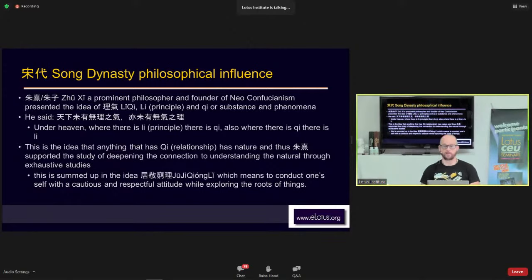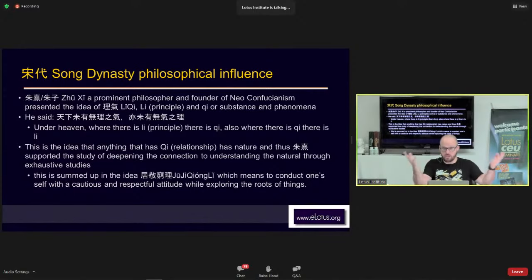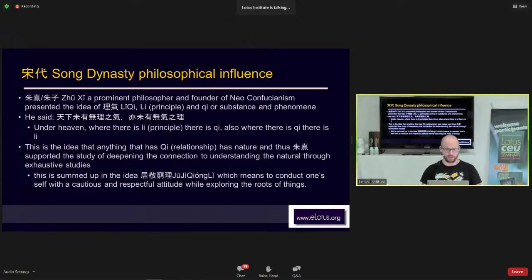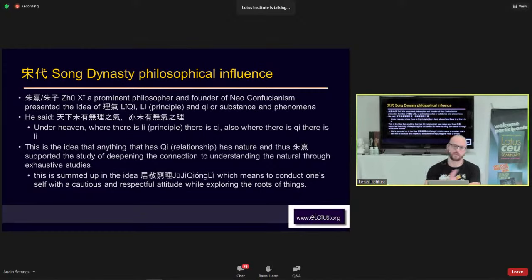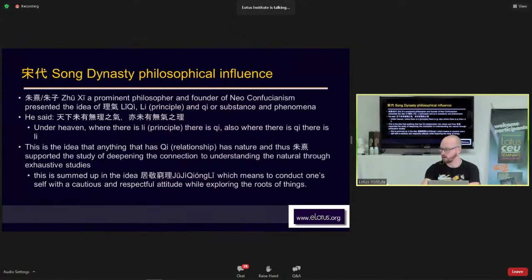One of the major philosophers during the Song Dynasty was Zhu Xi, founder of Neo-Confucianism, who presented the idea of Li Qi — sometimes translated as the 'substance and phenomena theory.' He stated that under heaven, where there is Li (principle), there is also Qi, and wherever there is Qi, there must be Li. This idea entered Chinese thought and affected every area of Chinese development, including Chinese medicine. He also advocated for deepening one's understanding through exhaustive study of the natural world — a kind of early scientific approach.